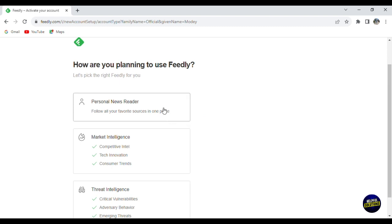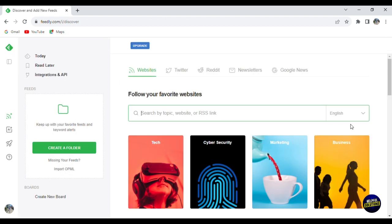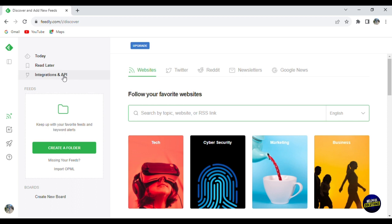Before that, you'll have to answer some questions. So you answer the questions. And just like that, you're in your dashboard. Here in our dashboard, we have many features. Here we have Today, news of today's, Read Later, where you save your favorite news. Here you have Integration and API.